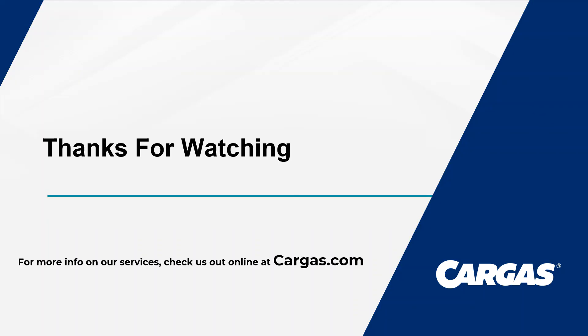For more information on Business Central and other ERP consulting services, visit our website, cargus.com.